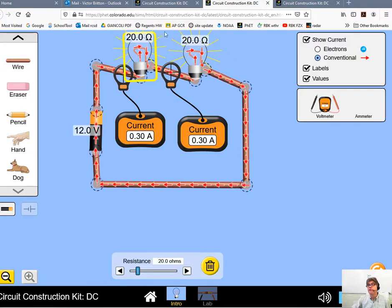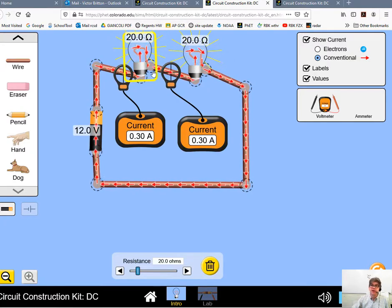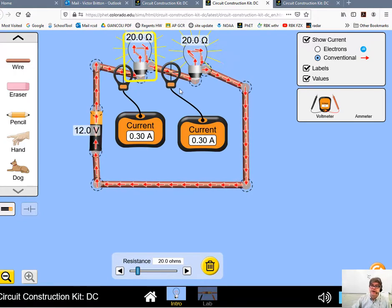40 ohms total resistance in this circuit. If you took 12 volts divided by 40 ohms, you'd get 0.3 amps.